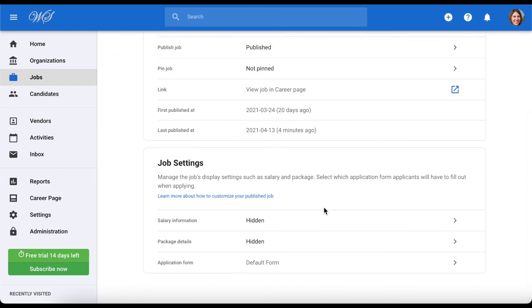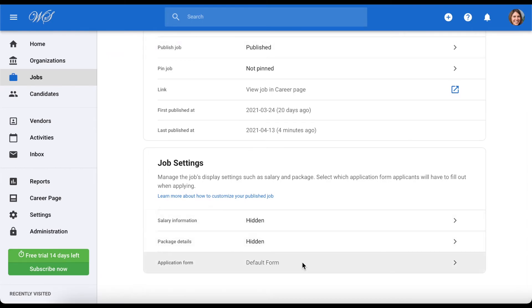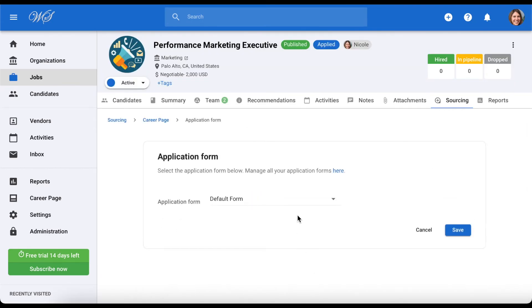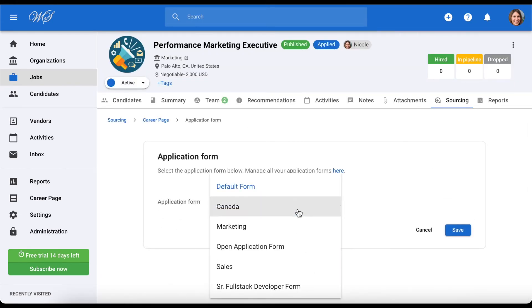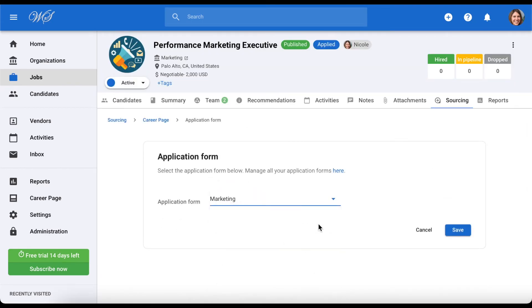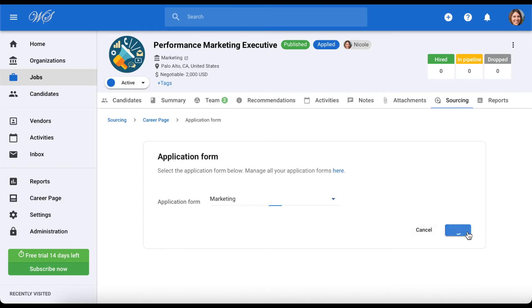Next, scroll down and click on application form. Select your new application form. Press save when complete.